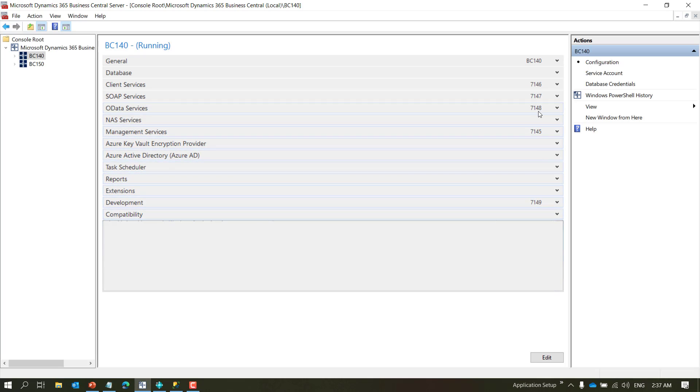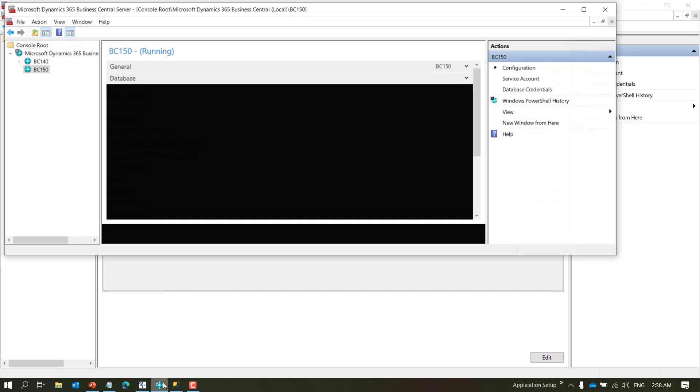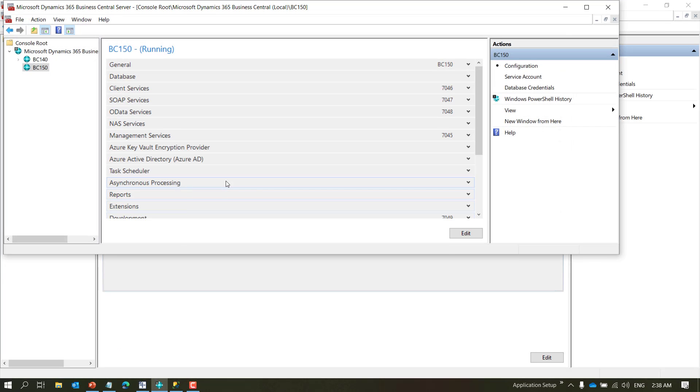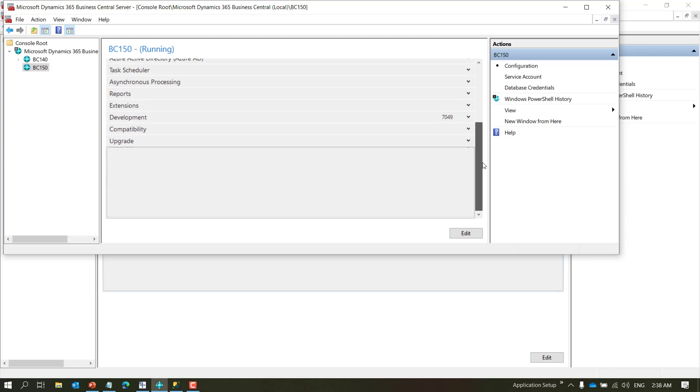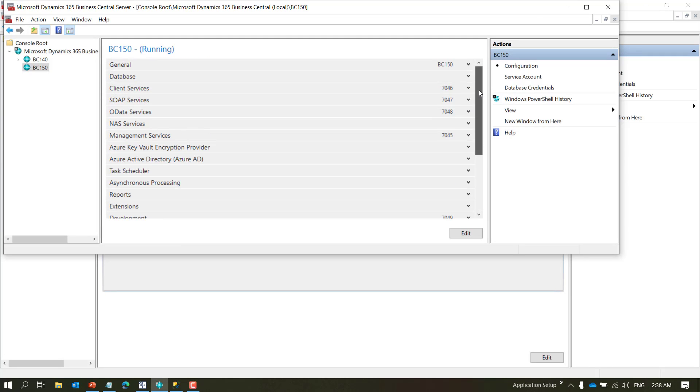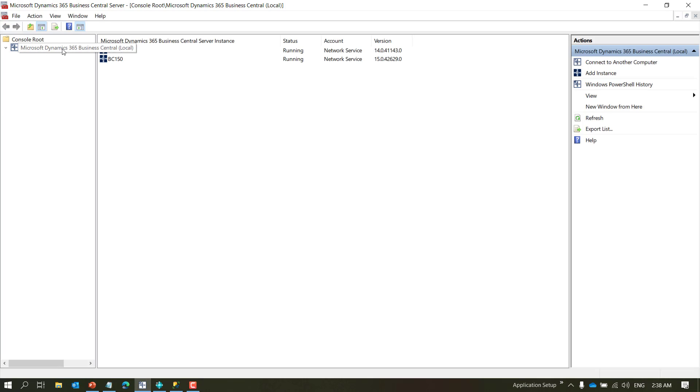So I cannot use 71 or any of these numbers. Let's go ahead and check on Business Central 15, it is using 70. So we will be creating two services and I'll be using a 72 series and a 73 series.